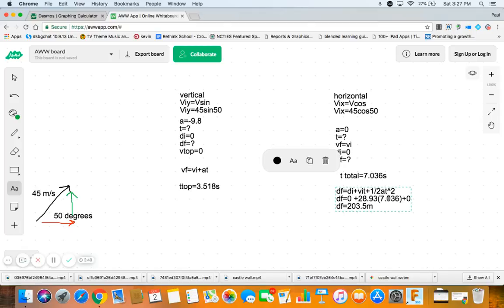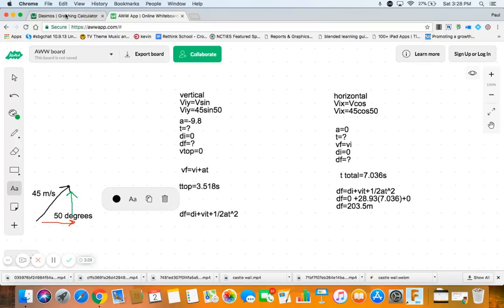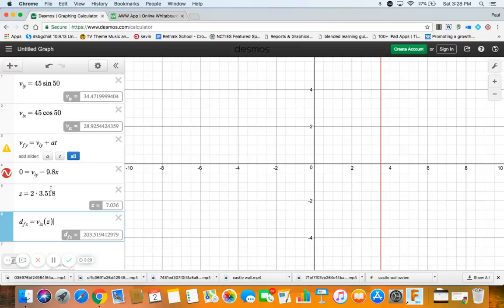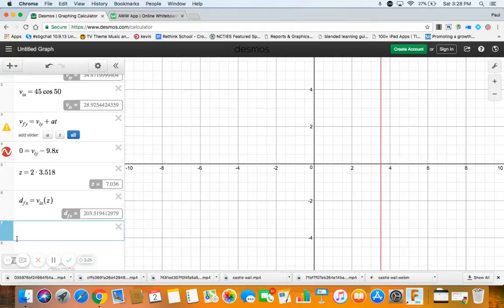Now let's find how high we go. Well again, that's just a distance equation: df equals di plus vit plus one half at squared.